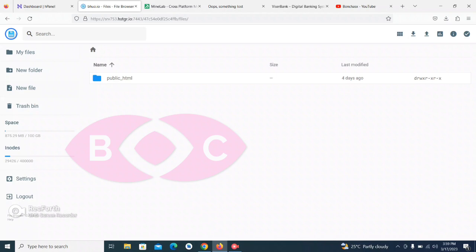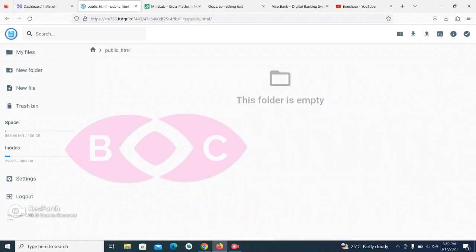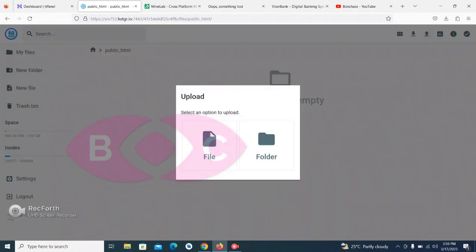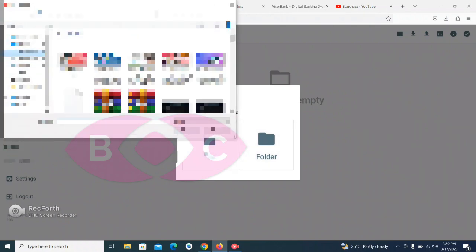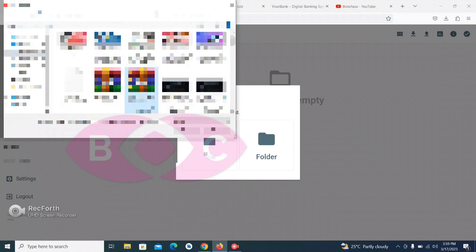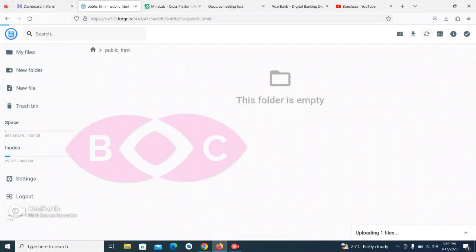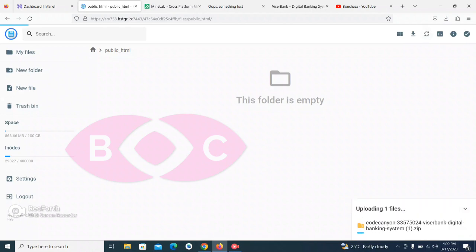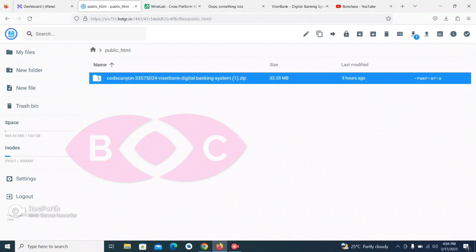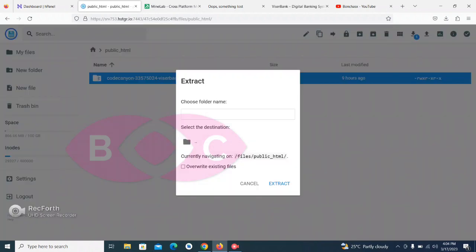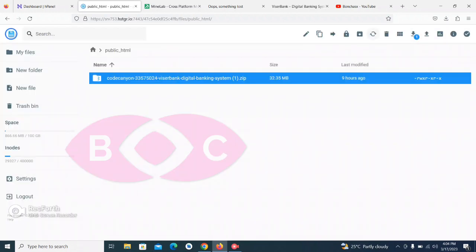Once you have opened your file manager, go to your public_html folder. Once you are done opening it, all you need to do is upload the file you want to install. Click on Upload and select the upload file you want to install — I'm installing the Vialab file. You have to wait until the file upload is completed. Once done uploading, the file is now here and all you need to do is extract it from the zip file.